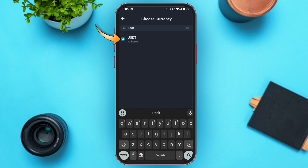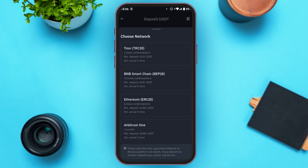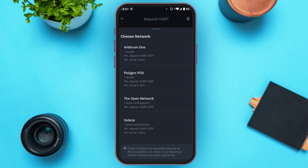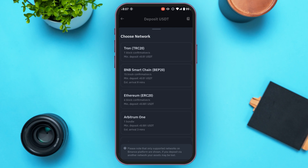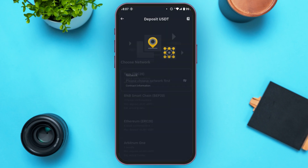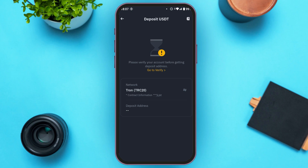After tapping on USDT, you'll be led to this interface where you'll have to choose the network. You'll find several options including Tron, BNB Smart Chain, Ethereum, Arbitrum One, and more. To find the TRC20 address, tap on the first option, which is Tron.